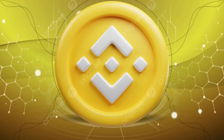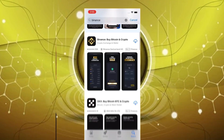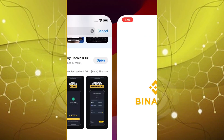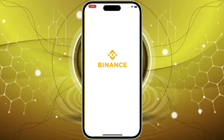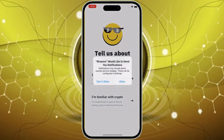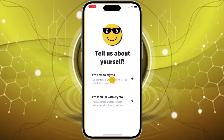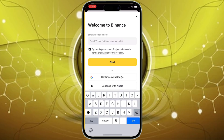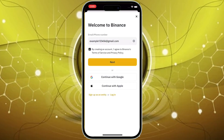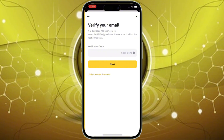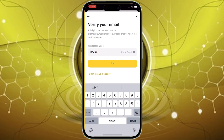First, you'll need to access Binance. You can do this either through the Binance mobile app, available on the iOS App Store and Google Play Store, or by going to the Binance website, binance.com on your computer. If you don't have a Binance account yet, you'll need to create one. Tap Sign Up on the mobile app or Register on the website and follow the instructions. You'll also need to complete the verification process, which is similar on both platforms.